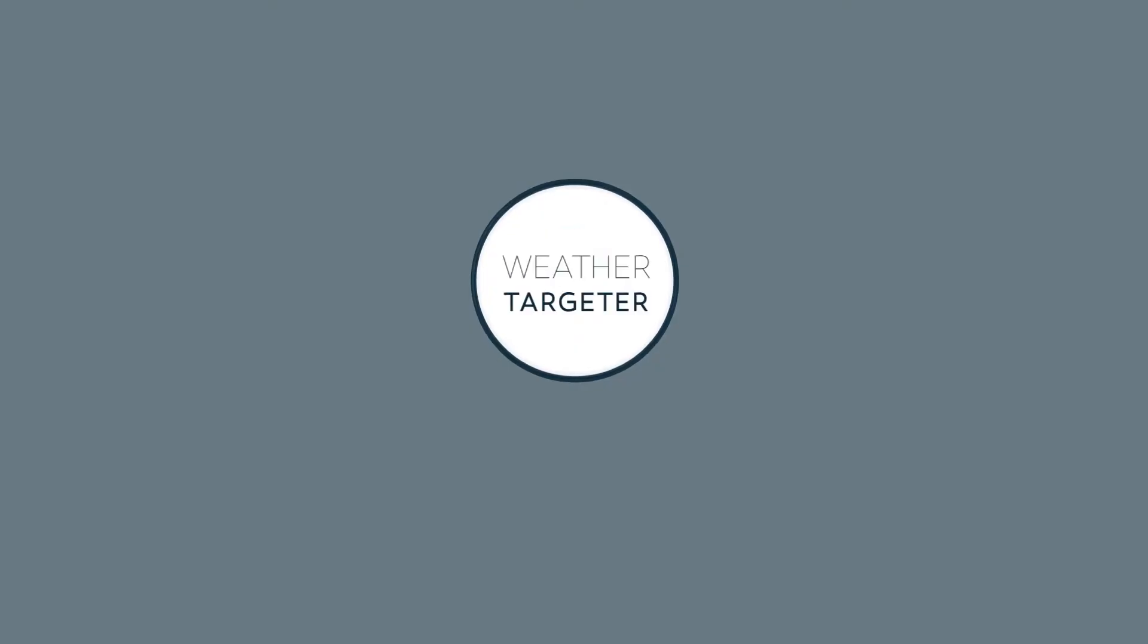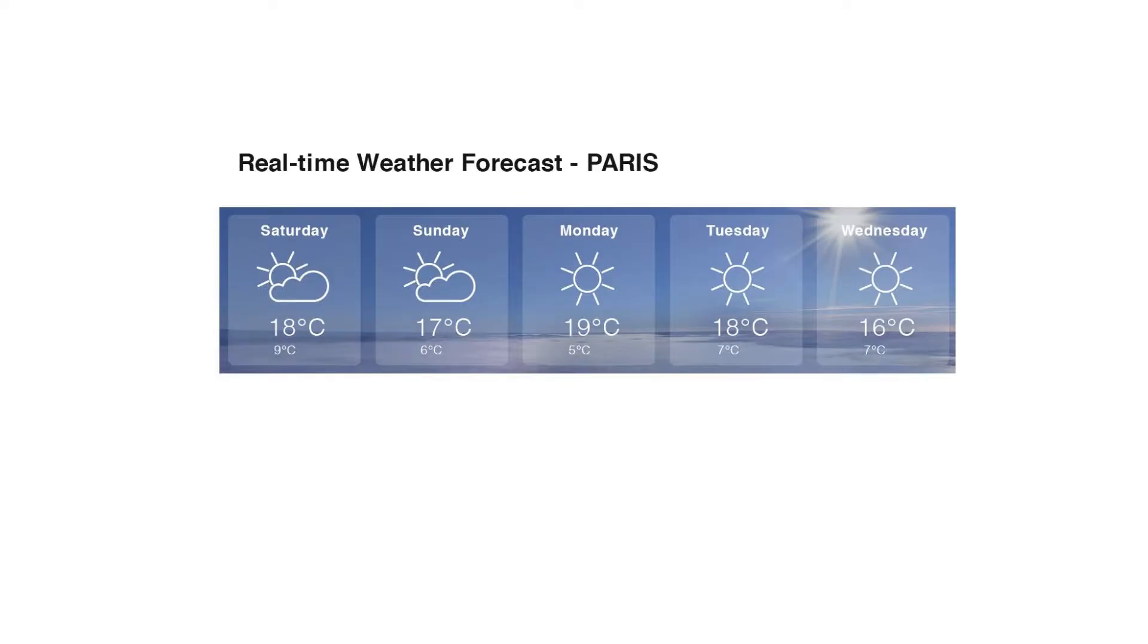The Image Optimizer widget tests multiple images and automatically displays the highest converting one. The Weather Targeter widget displays live forecasts for any location, for example, an upcoming travel destination.